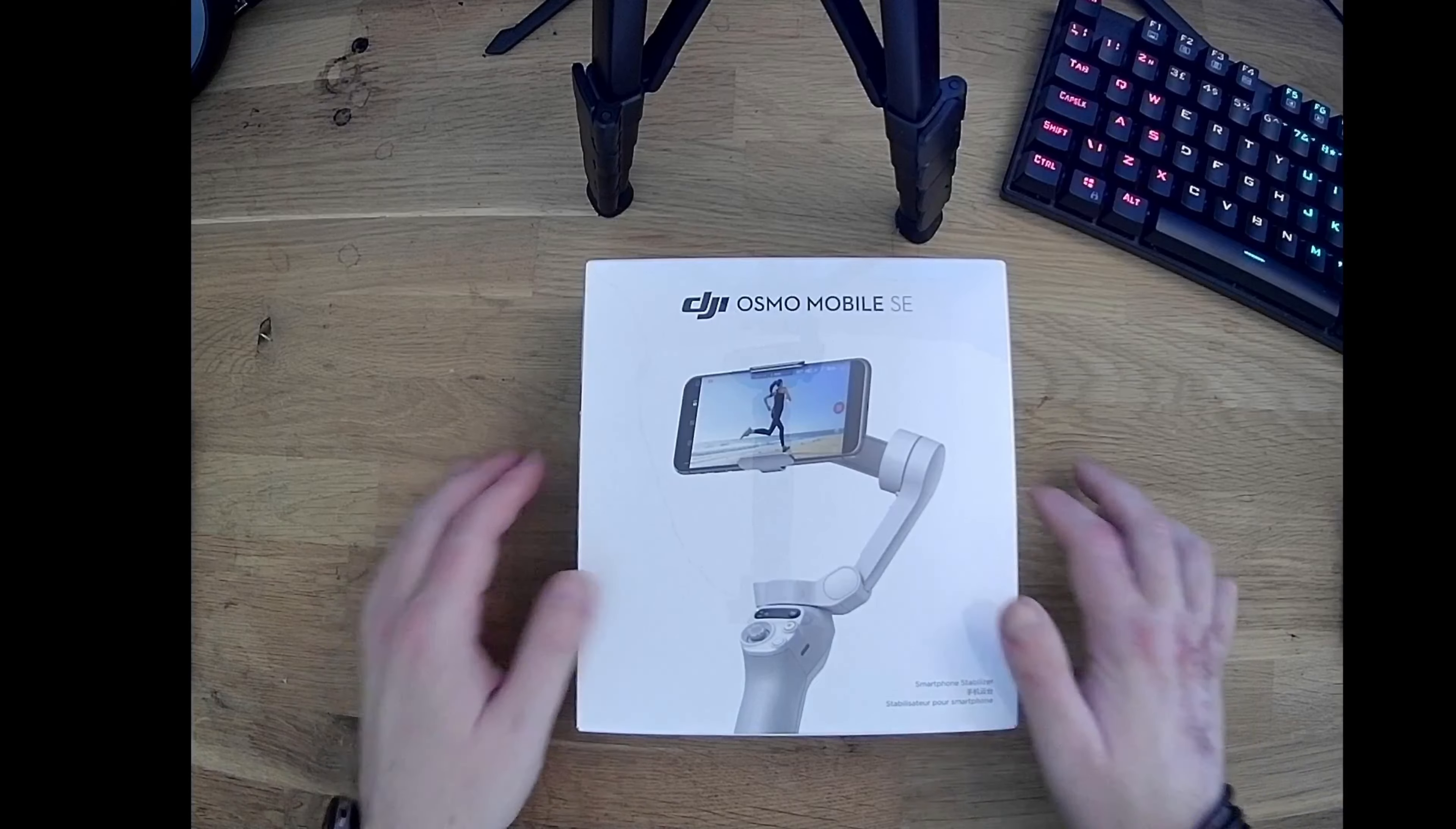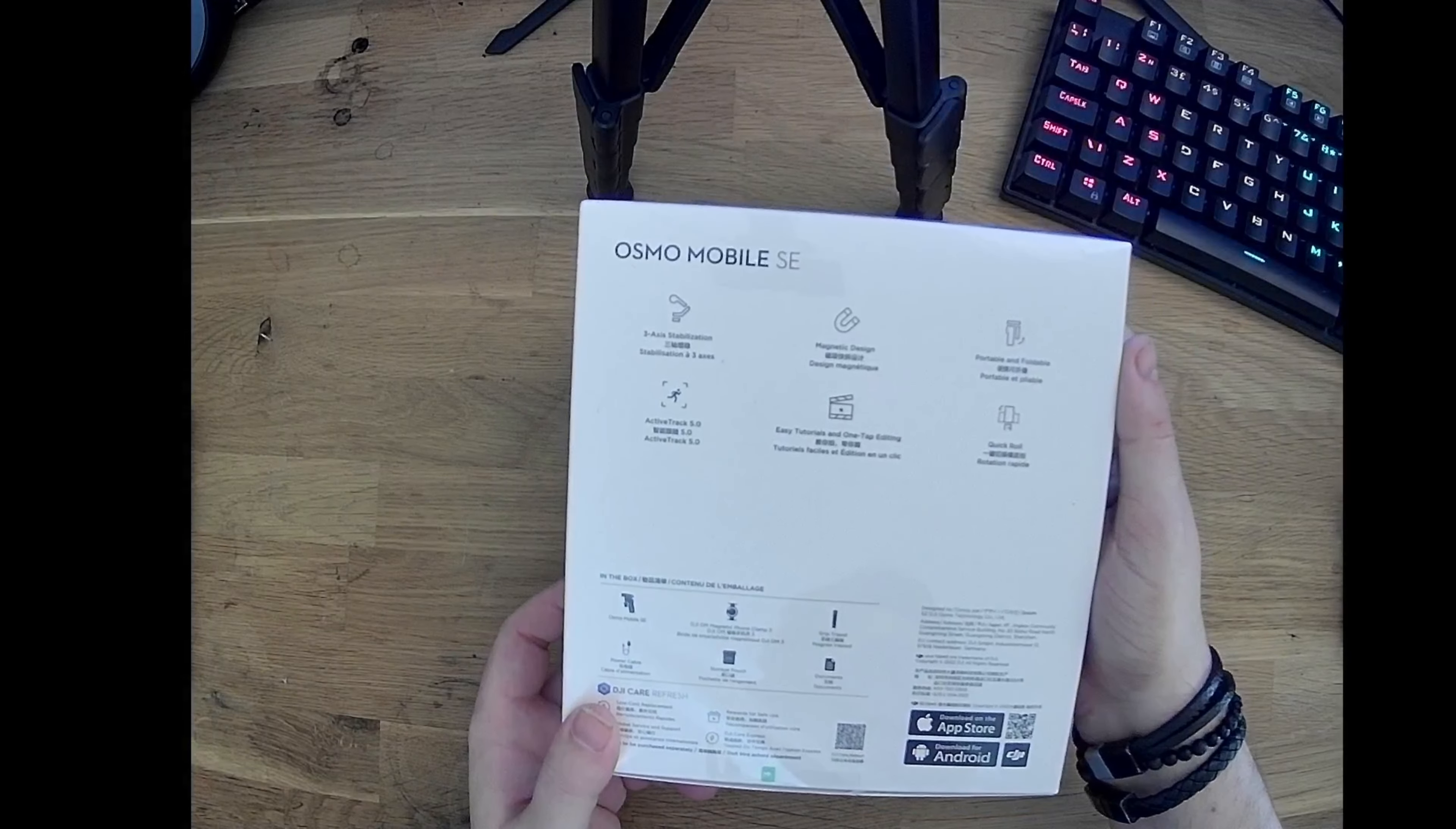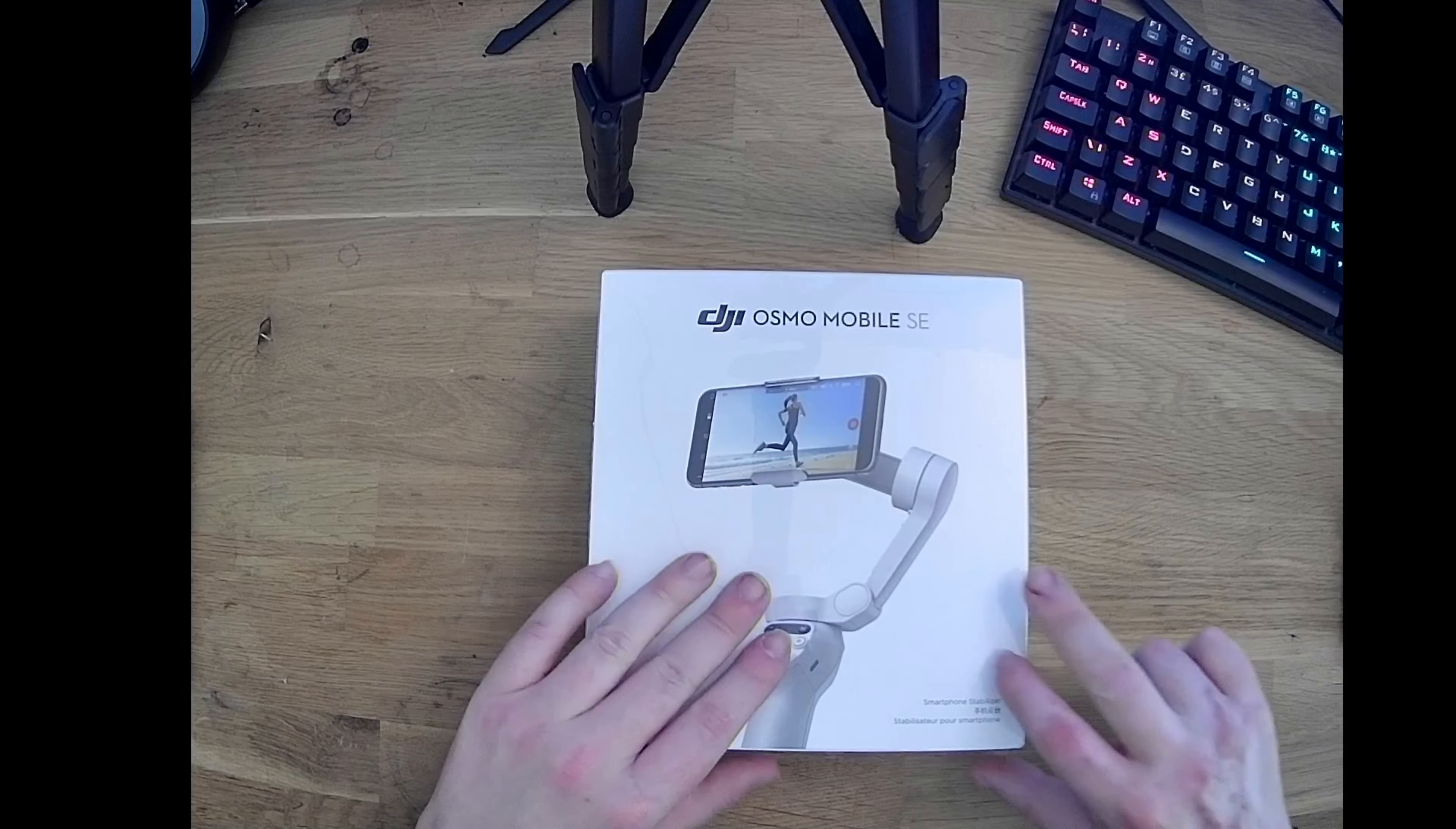Let's start with the sealed box of the DJI Osmo Mobile SE, and from here I'll just call it the SE. The packaging is sleek and minimalist, with a high quality image of the gimbal on the front. Now, let's open it up.